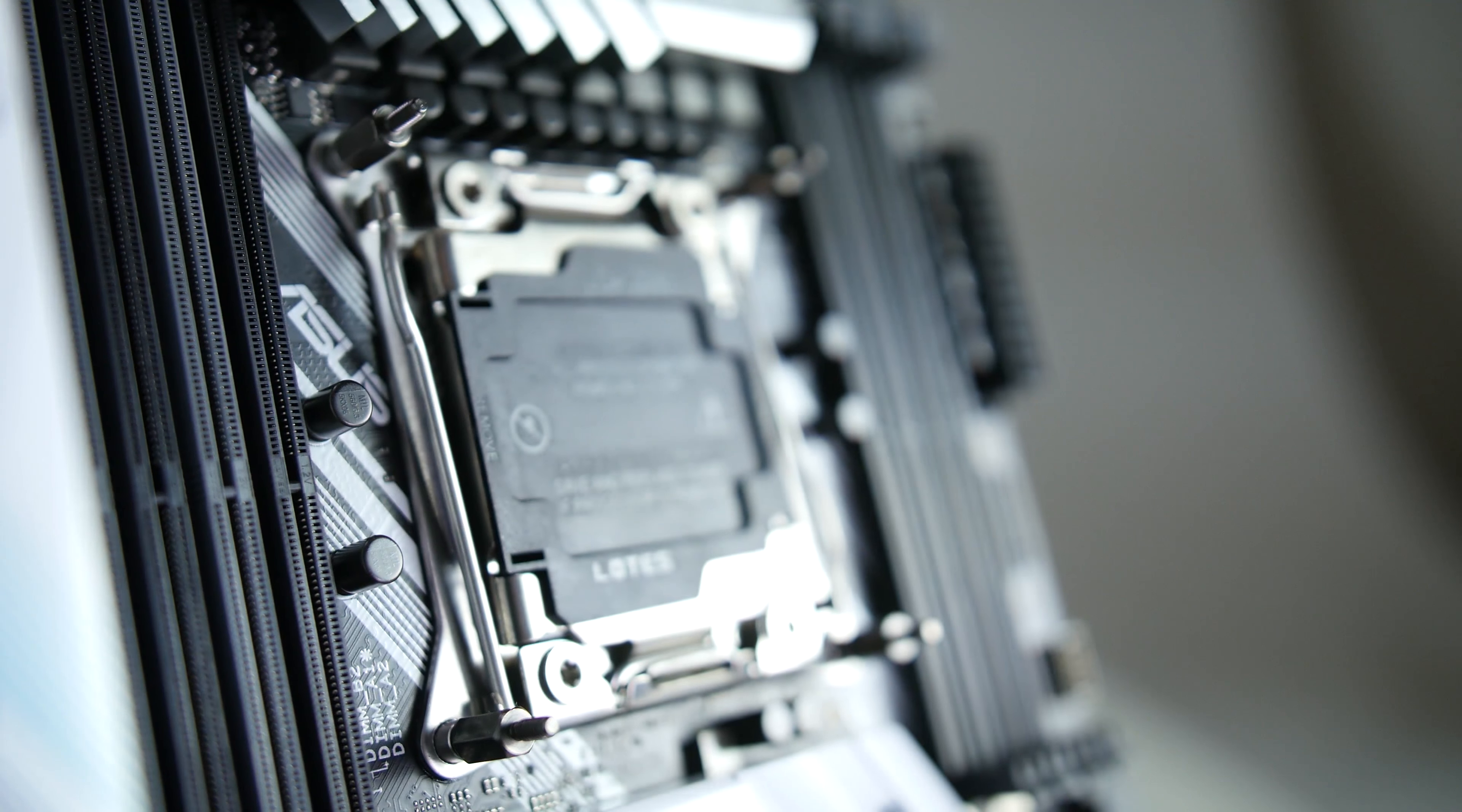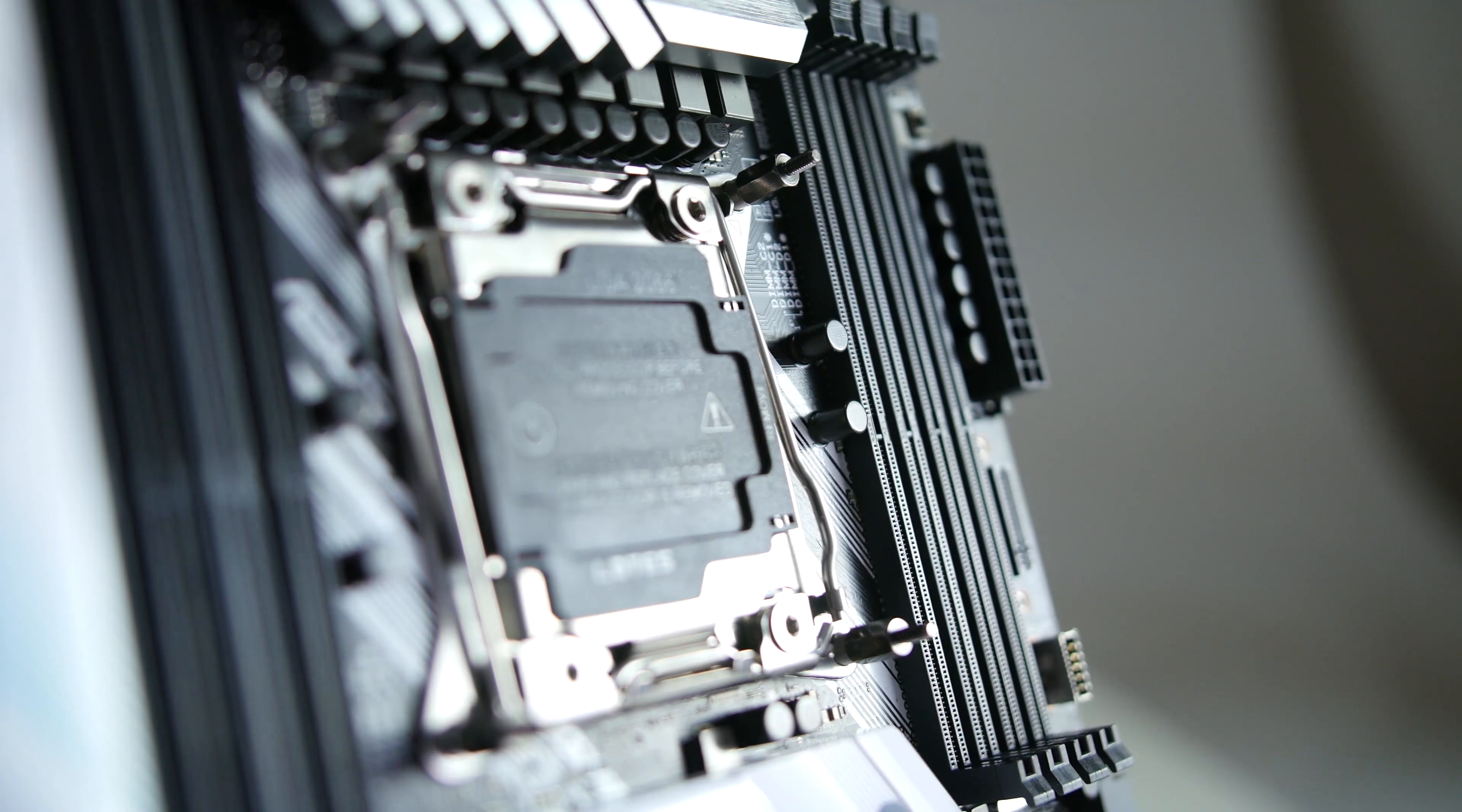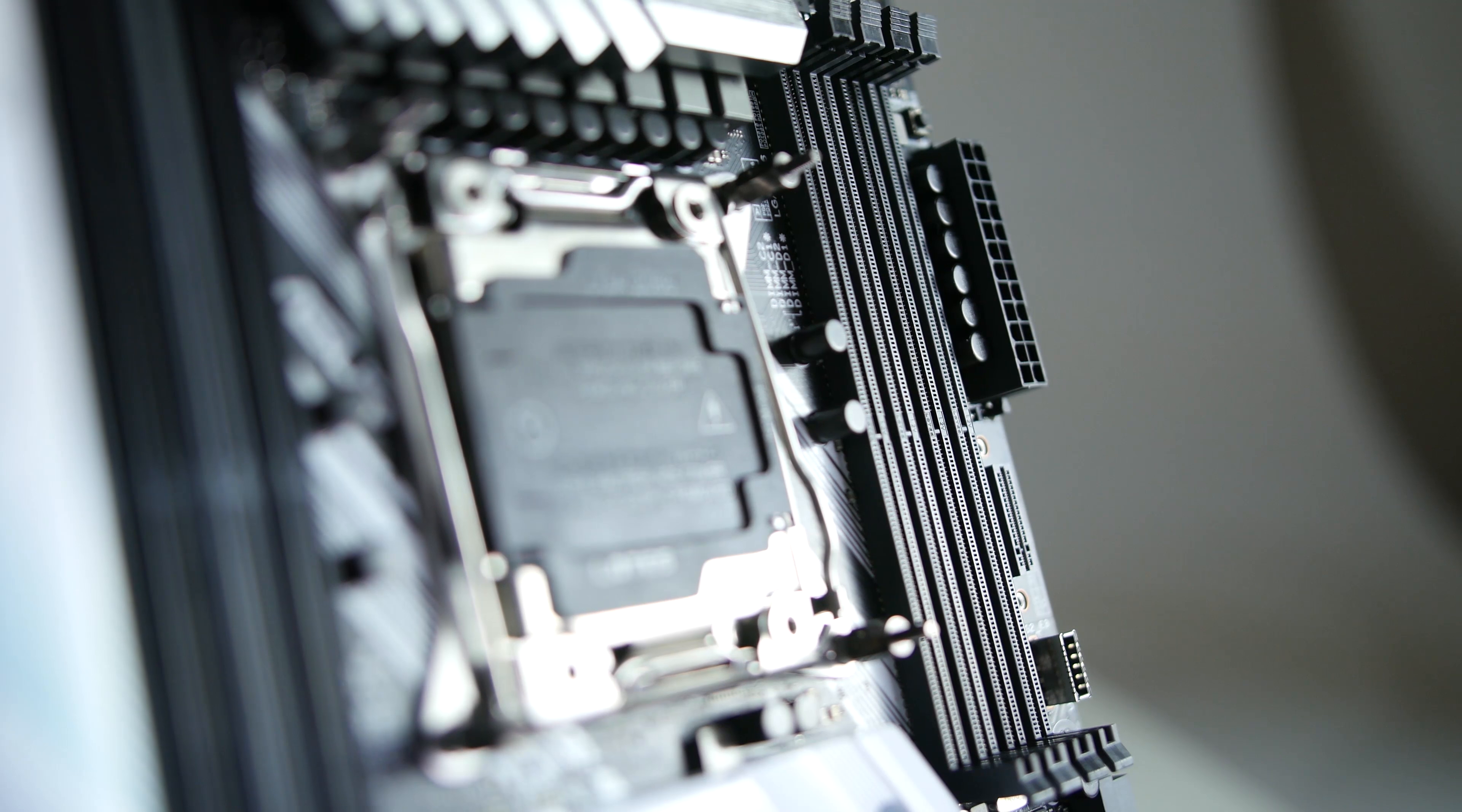The motherboard has 8 DDR DIMM slots and has support for multi-GPU setups for both Nvidia SLI and AMD Crossfire.